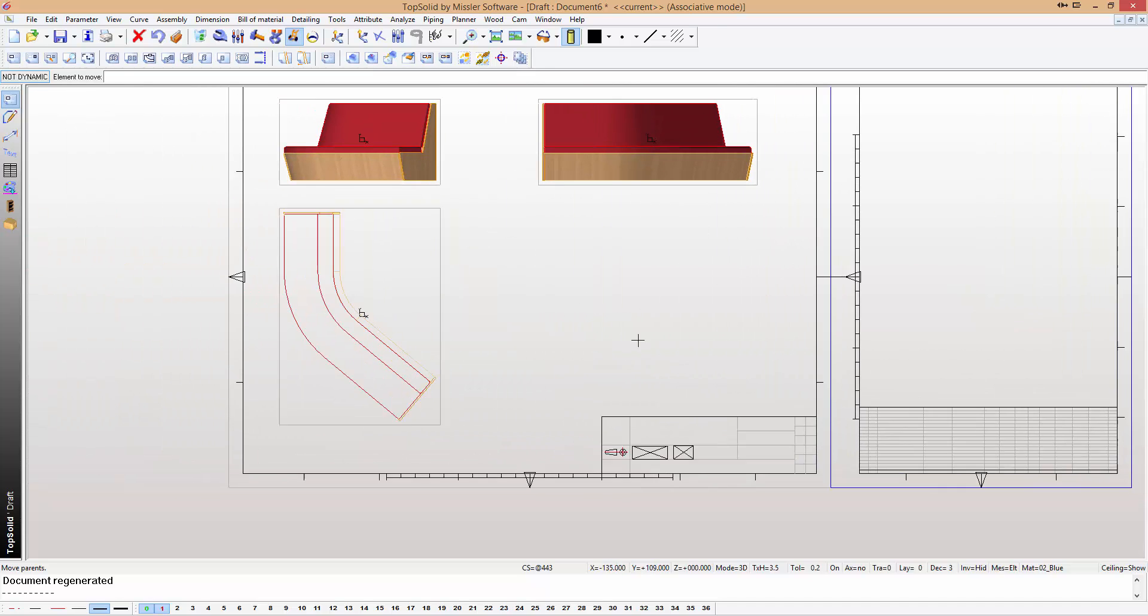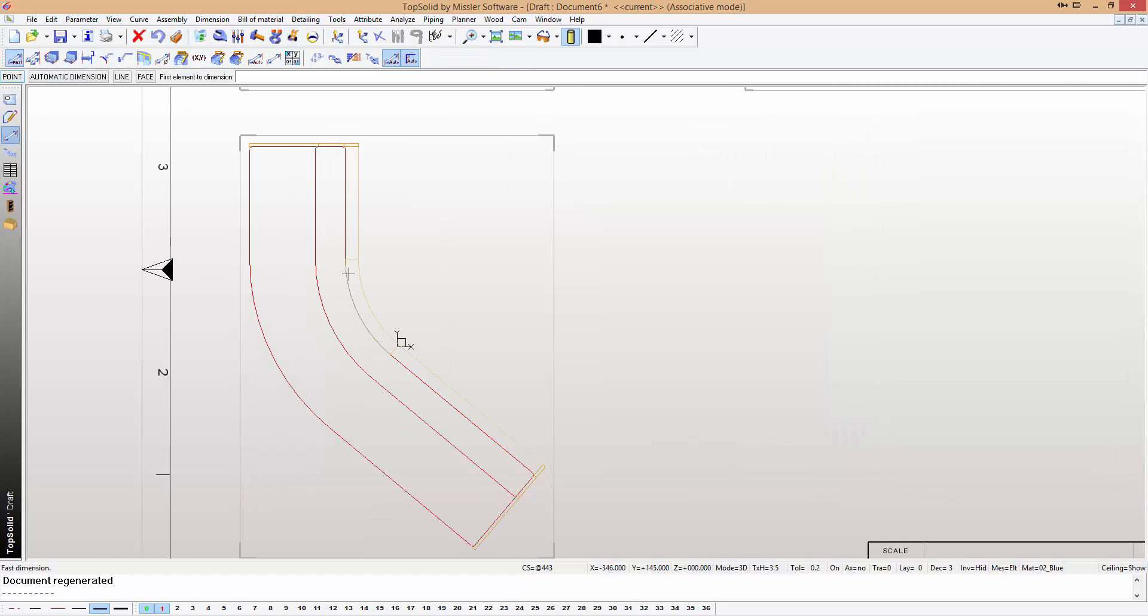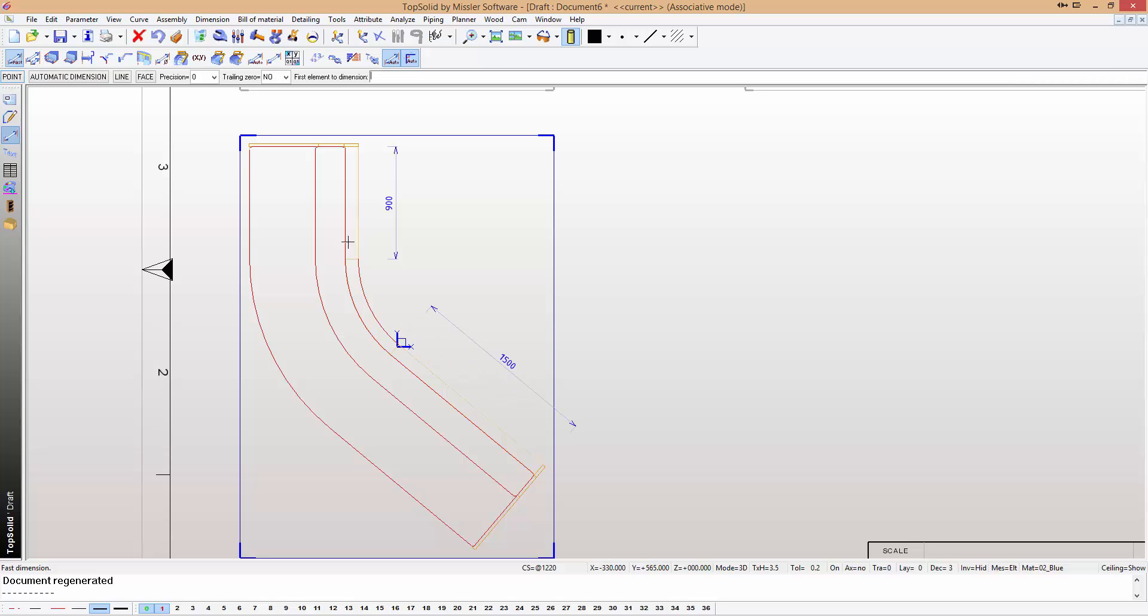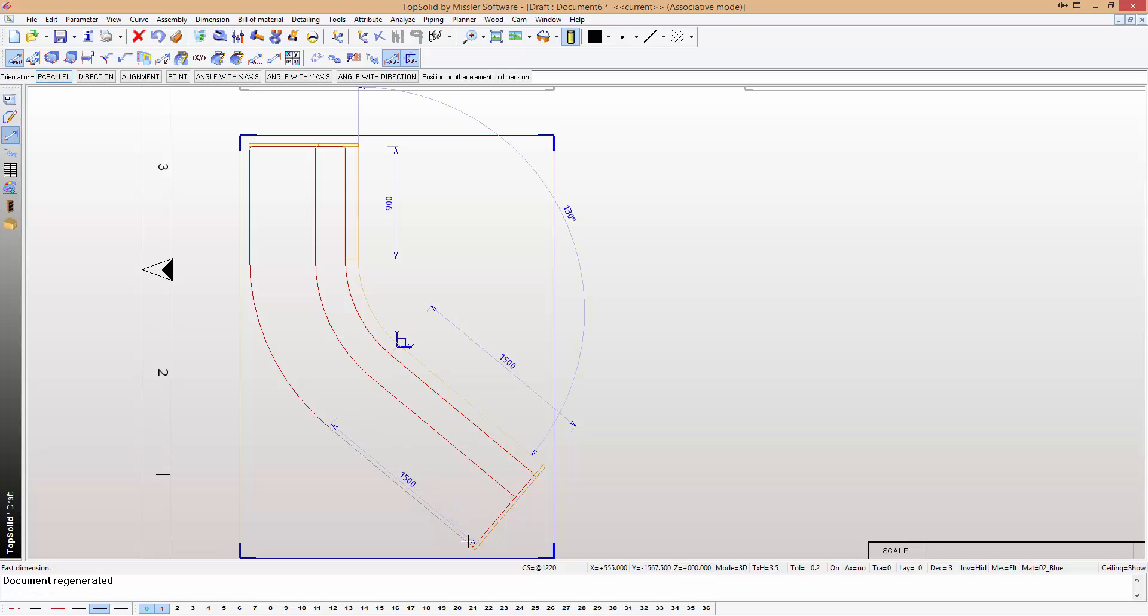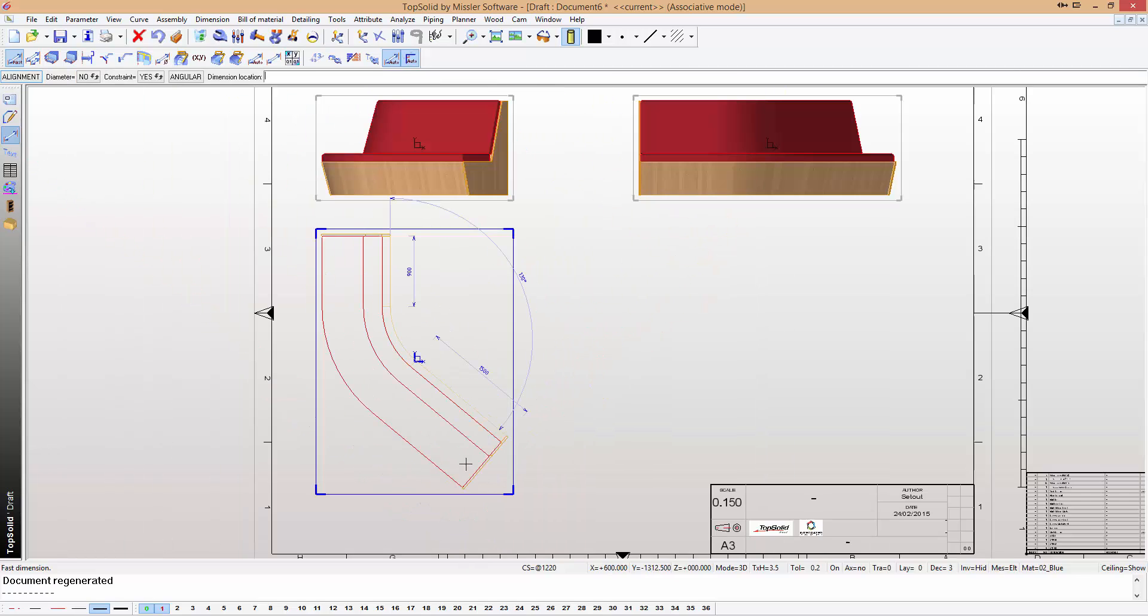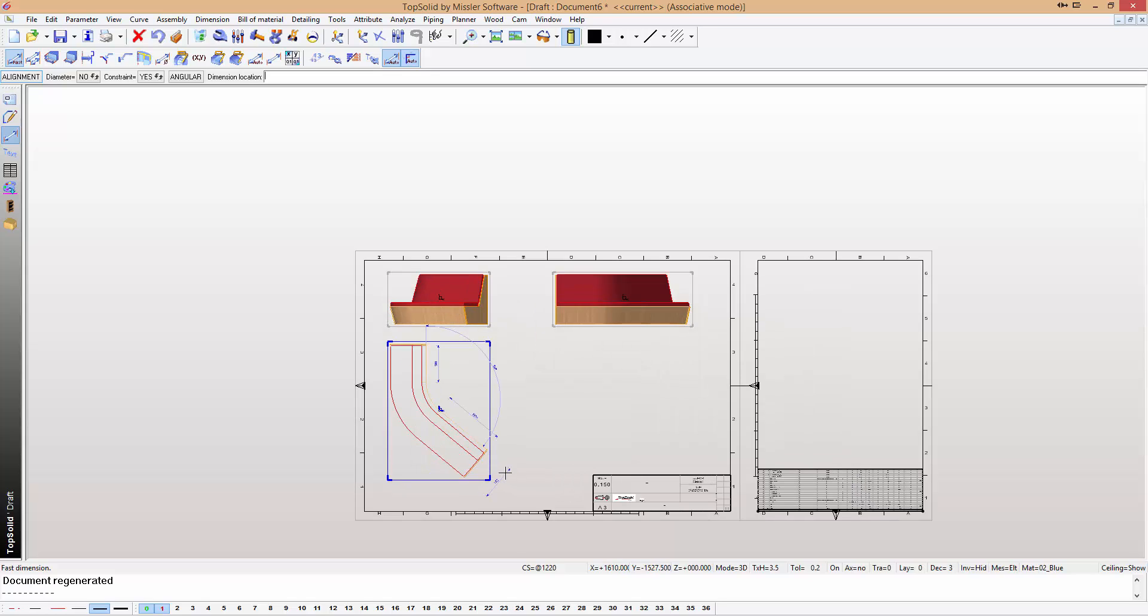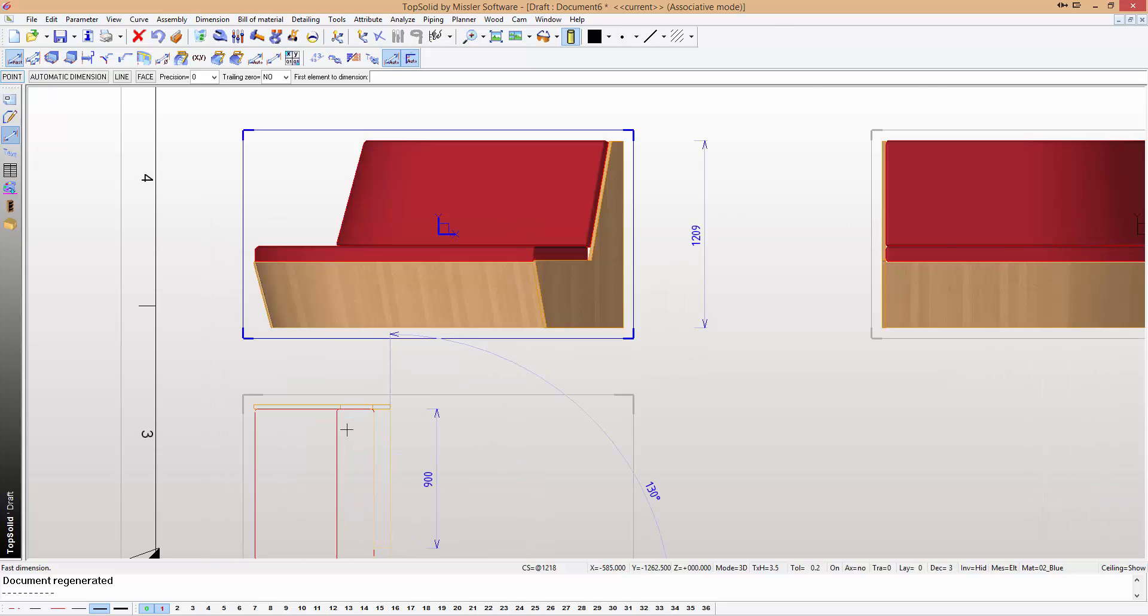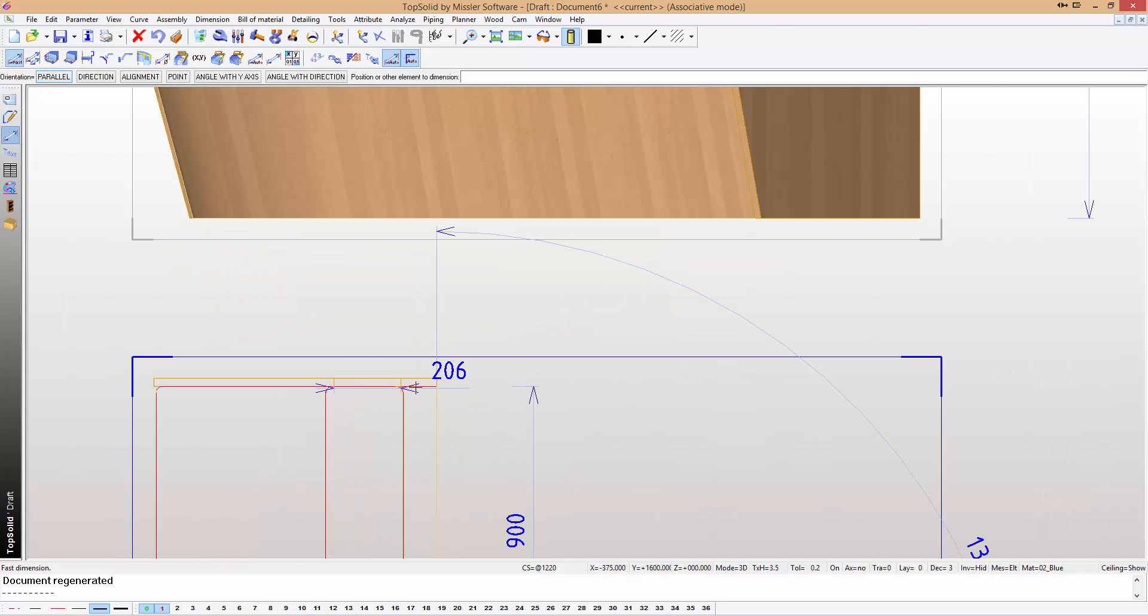From here, what we can also do of course is assign dimensions. So we can assign a dimension here, we can assign one here, maybe from here to here as an angle. Pick from the very back to the very front, from top to bottom, and just bring out maybe the thickness of our board as well.